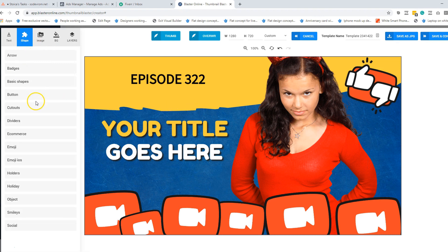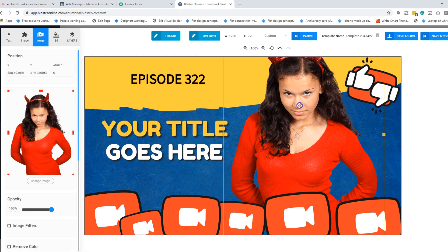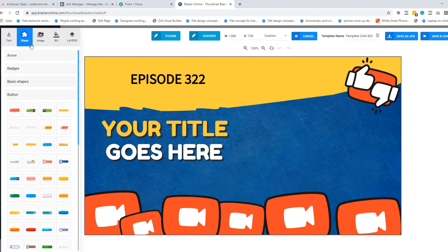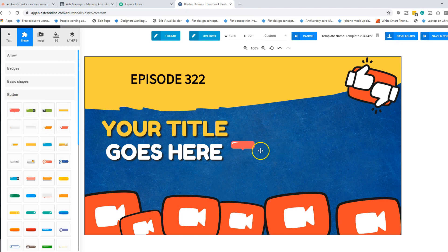I wanted to show you the new section that we have in here: buttons. We constantly work to add new features and new elements to make your life easier and help you create better looking thumbnails that will get more eyeballs on your videos. So we decided to add new buttons in Thumbnail Blaster.